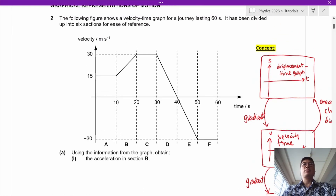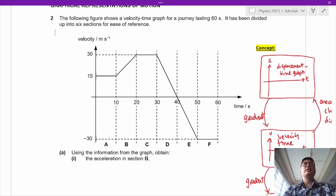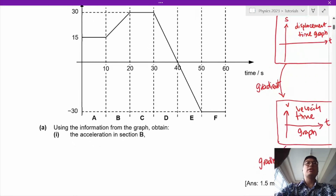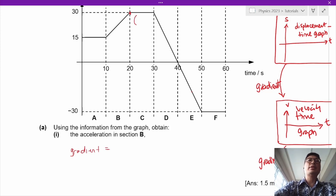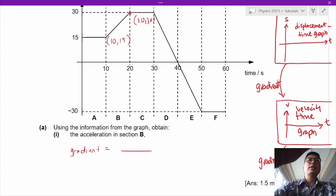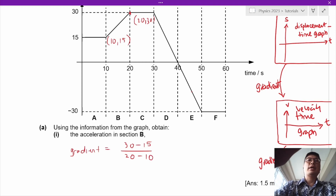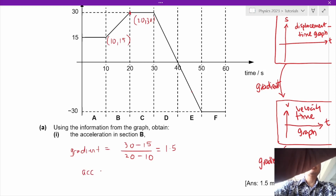In question 2, the first question asks us to obtain the acceleration in section D using the information from the graph. The acceleration in section D will simply be the gradient. To obtain the gradient, we take the y value of 30 minus 15, over 20 minus 10. So the gradient will be 1.5, and the acceleration will then be 1.5 meters per second squared.